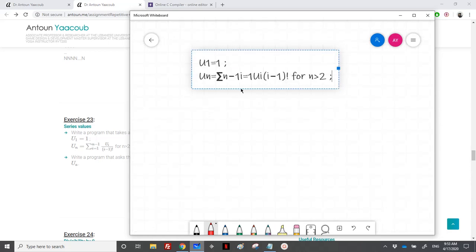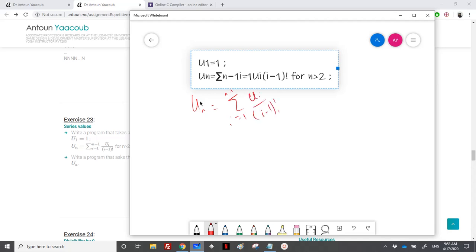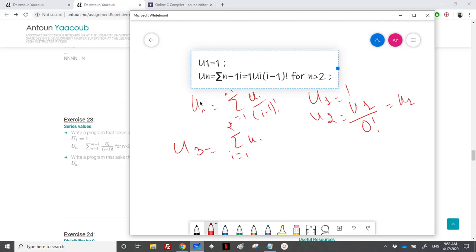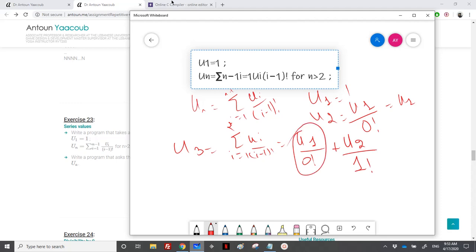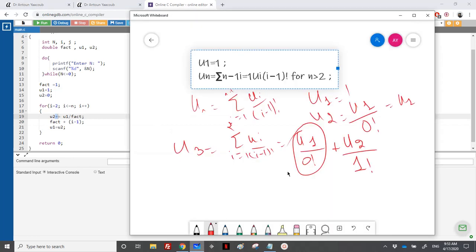Let's retake this: u(1) is equal to 1. u2 equals u1 over 0 factorial, since i equals 1, so u2 equals u1. Then u3 equals the sum from 1 to 2 of u(i) over (i minus 1) factorial: for i equal to 1 it's u1 over 0 factorial, which is the oldest value of u2 now stored in u1, plus u2 over 1 factorial. This term was already calculated, so we keep adding to the older value, and then divide by the factorial.